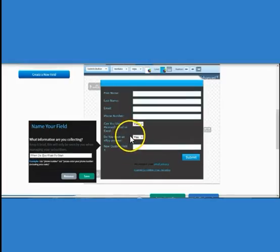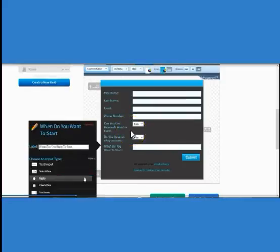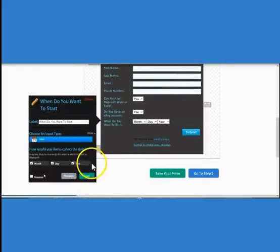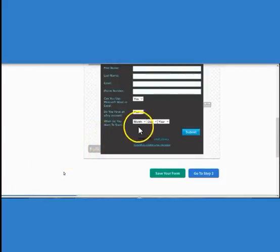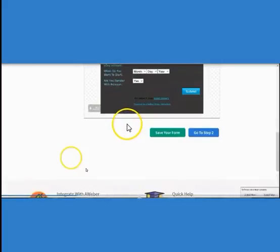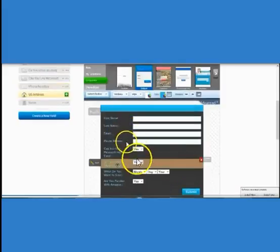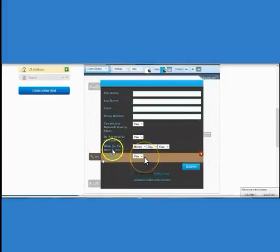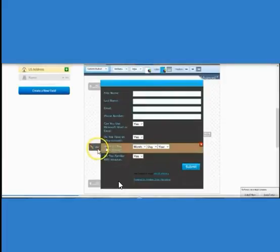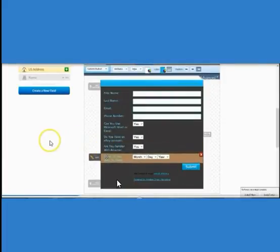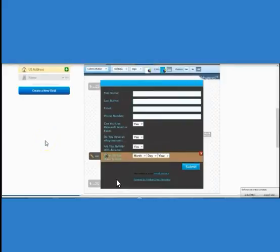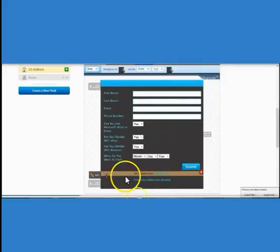Here's another different way you can do this form. She's asking 'When do you want to start?' — you'll see a Date option that pops up a calendar, so your prospect can click the dropdown and select the month, date, and year they want to start. If you want to rearrange your questions, all you have to do is click on them and drag them into the order you want.